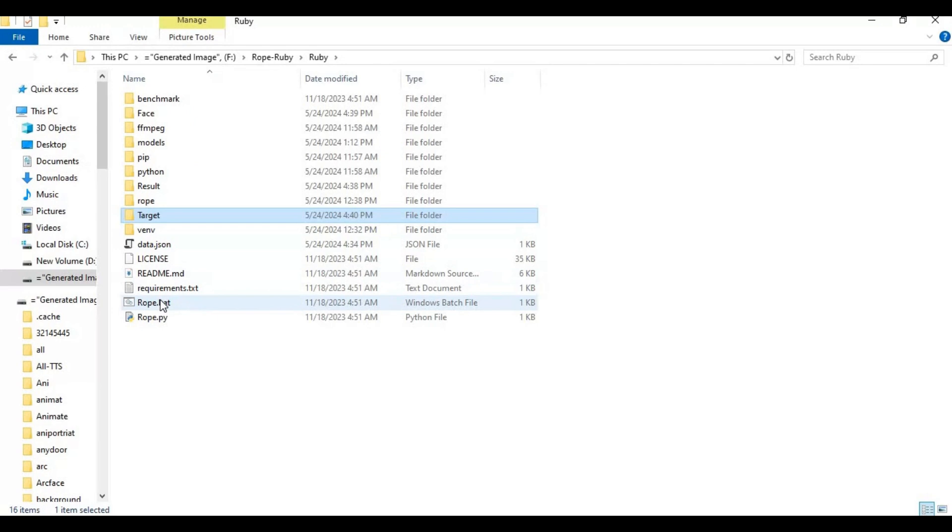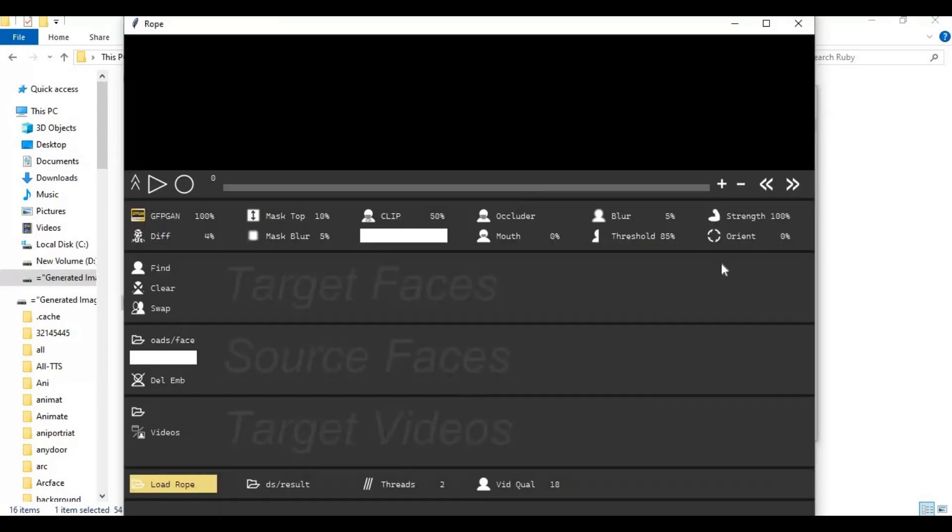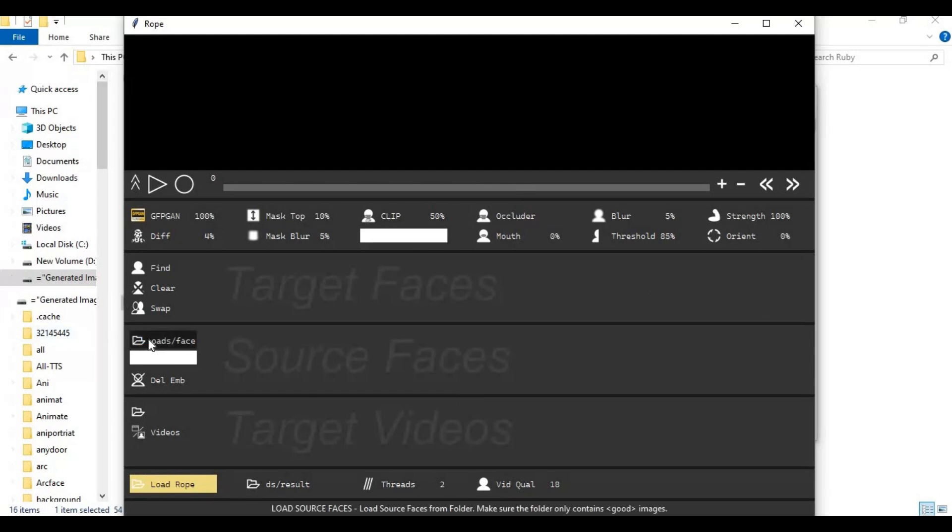Now click on Rope Bat file, this will launch Rope Ruby. First click on source folder option and choose the face folder you created.